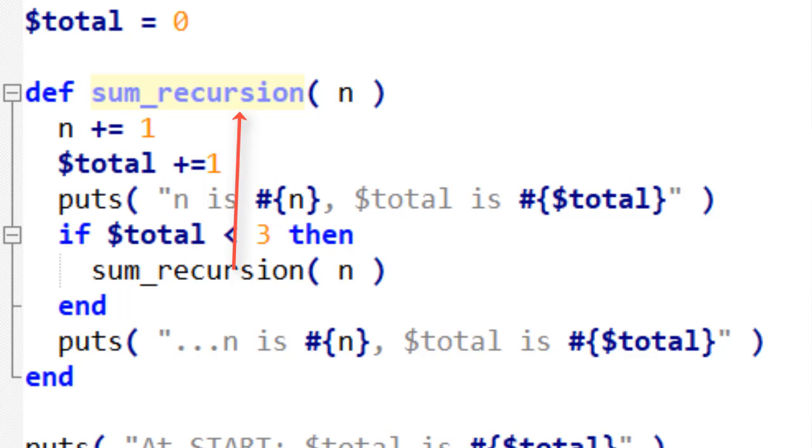If you've never used recursion, let me just define what it is. Recursion describes the ability of a function to call itself. So instead of one function calling another function, the same function calls itself. And that's useful in lots of different places when you want to repeat the same action that's coded in that function.